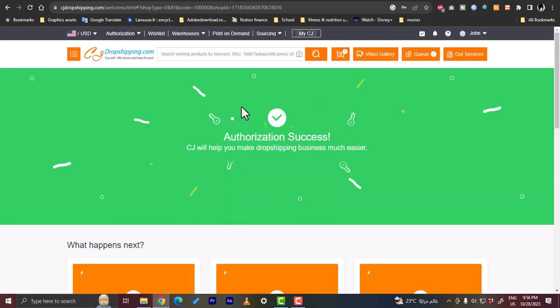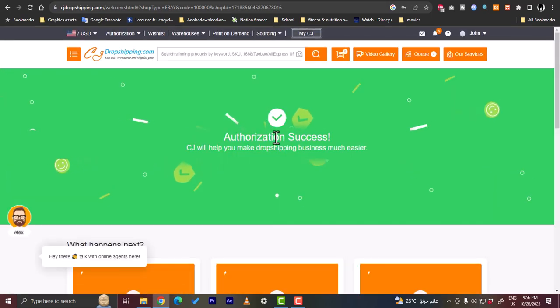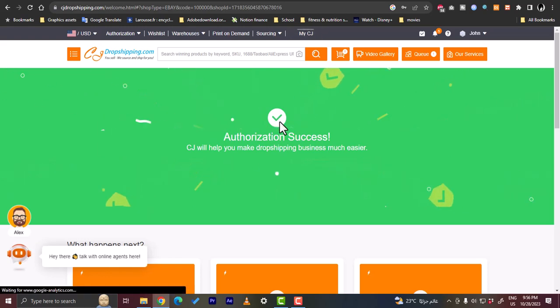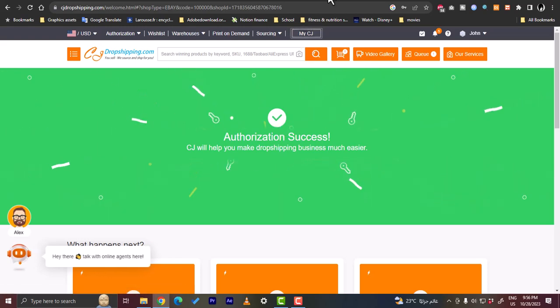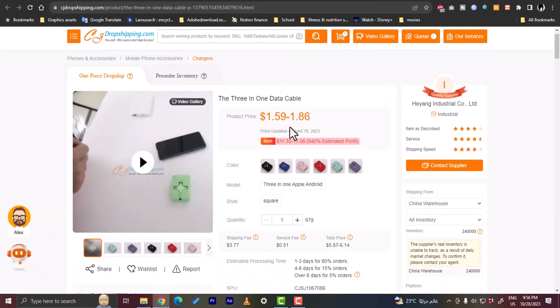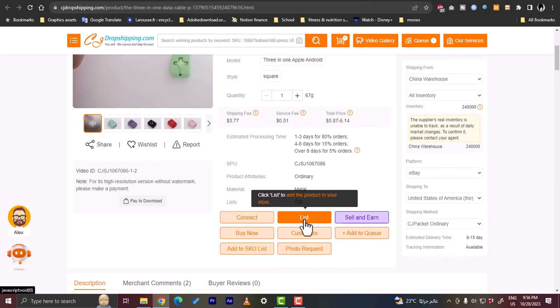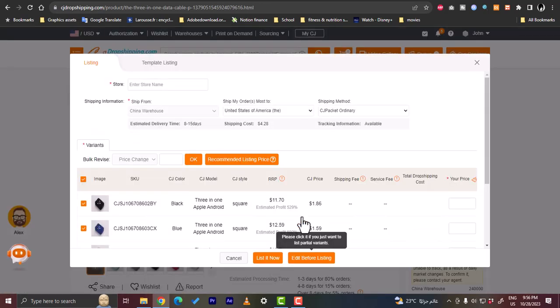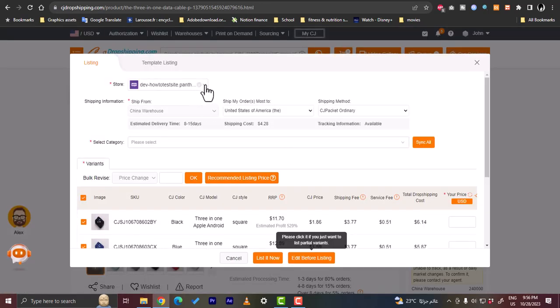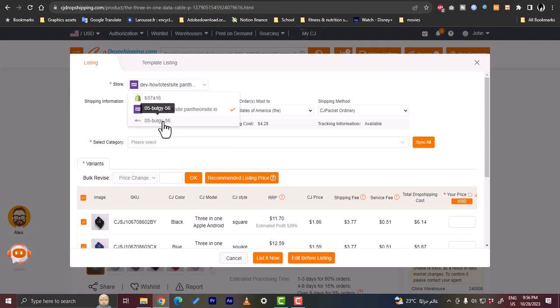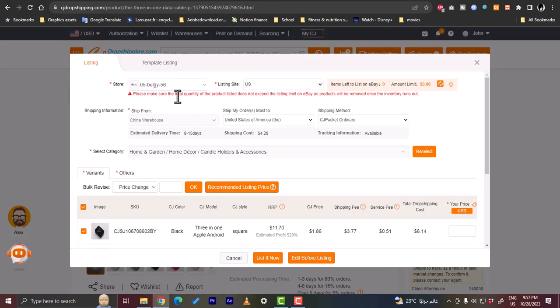And here the authorization is successful. Now you've linked your eBay to your CJ Dropshipping. Now let's try one more time to list this item. Let's click here on list, we go back to the item page, let's click on list. And here when you click on the store selection you have your store already listed because we connected them, we authorized our store, so we connected our eBay store to CJ Dropshipping.